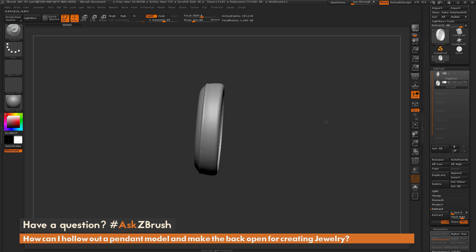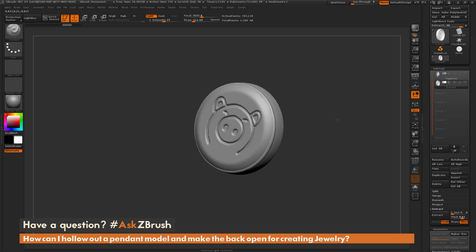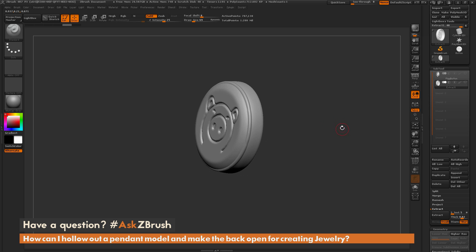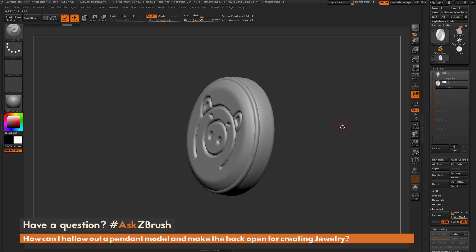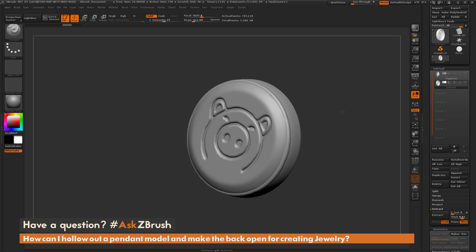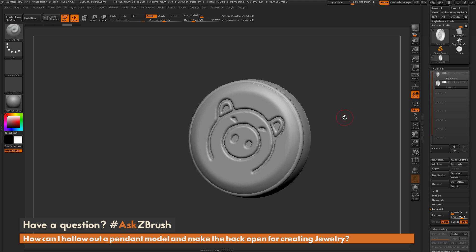So if you have any other questions related to ZBrush pipelines or processes, please use the hashtag AskZBrush on Twitter. Happy ZBrushing!